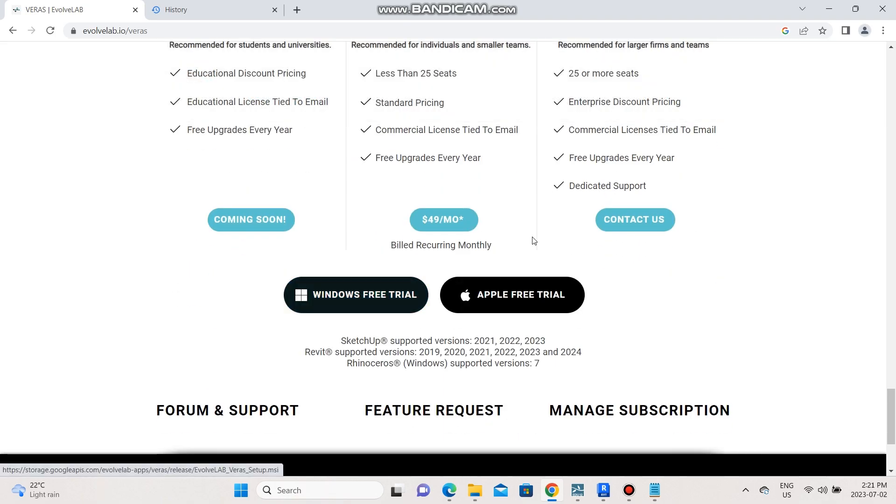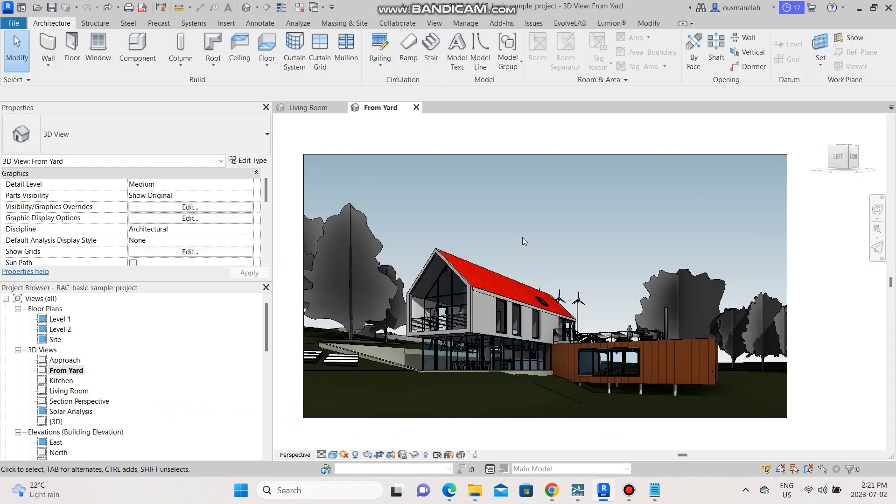What I like about Verus is that it actually uses the geometry and the metadata within your project in order to generate the images from the prompts that you give to it.